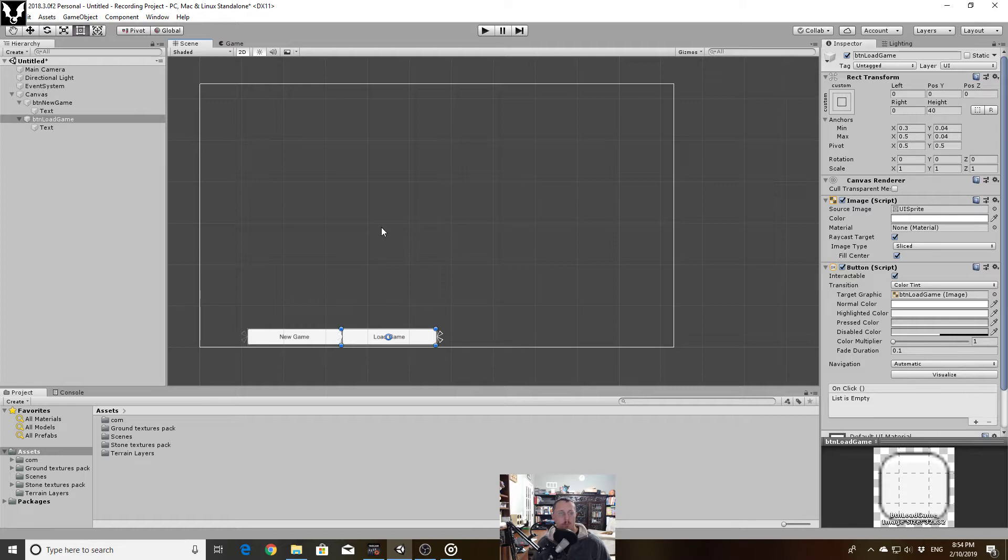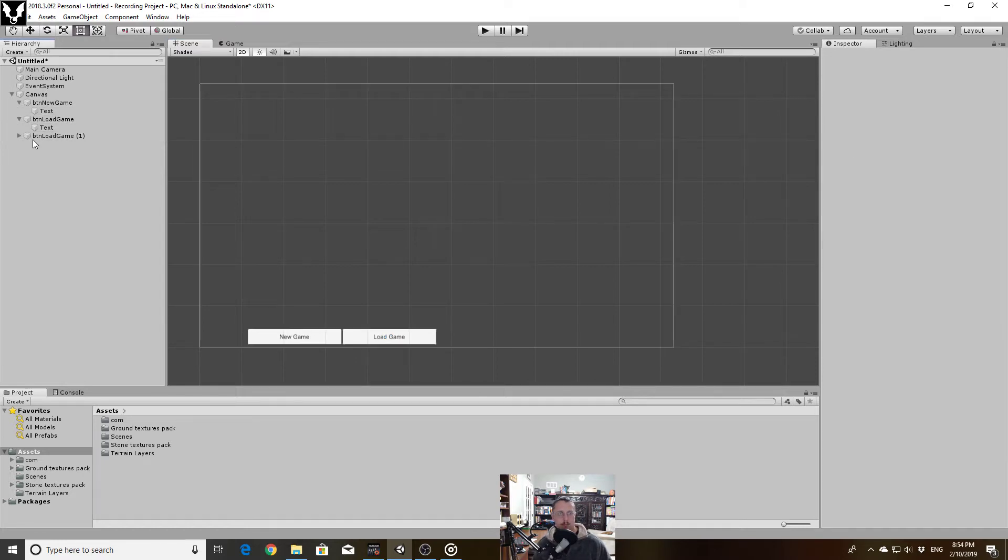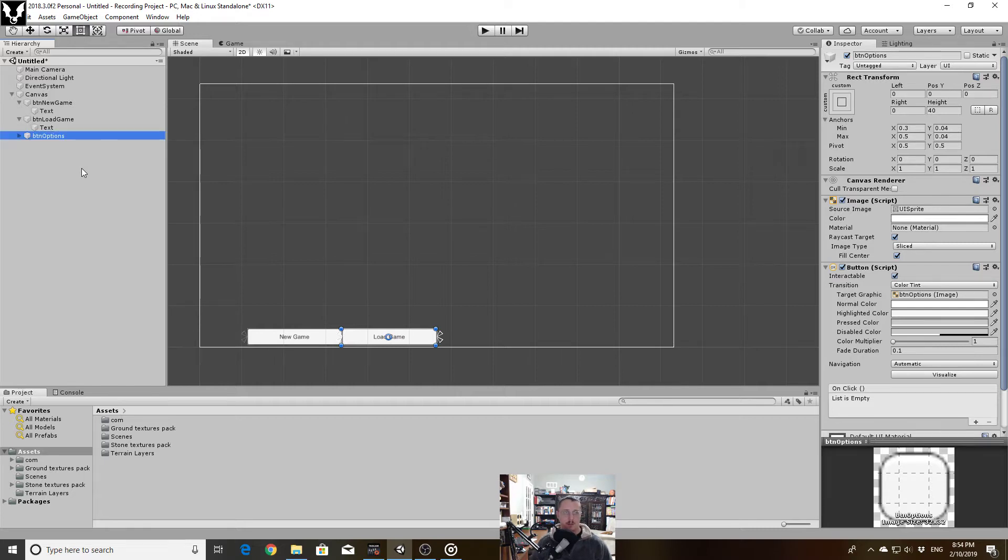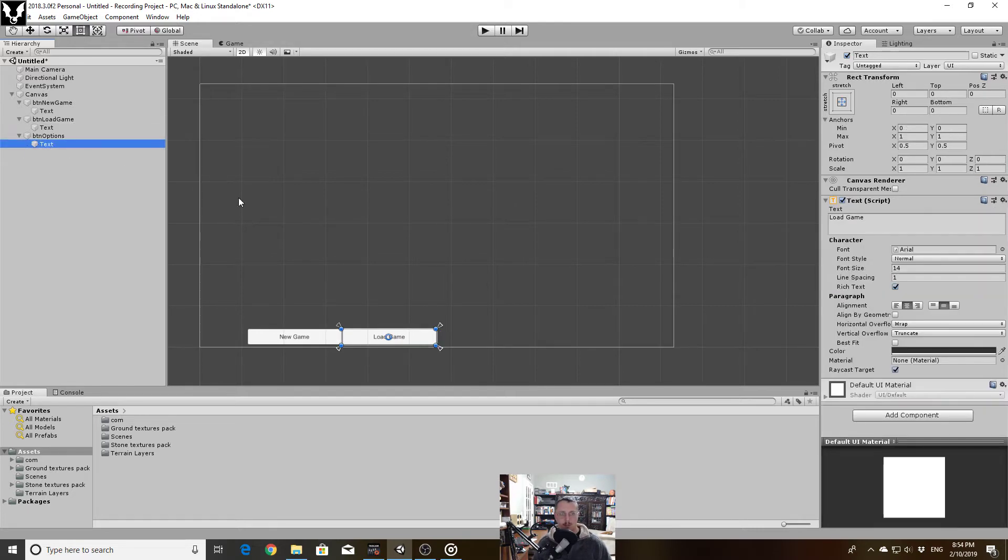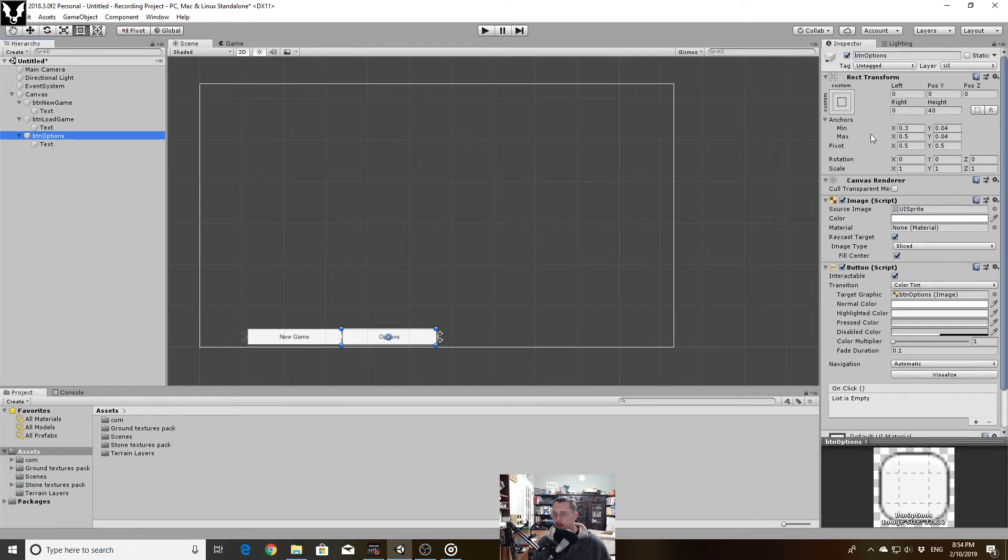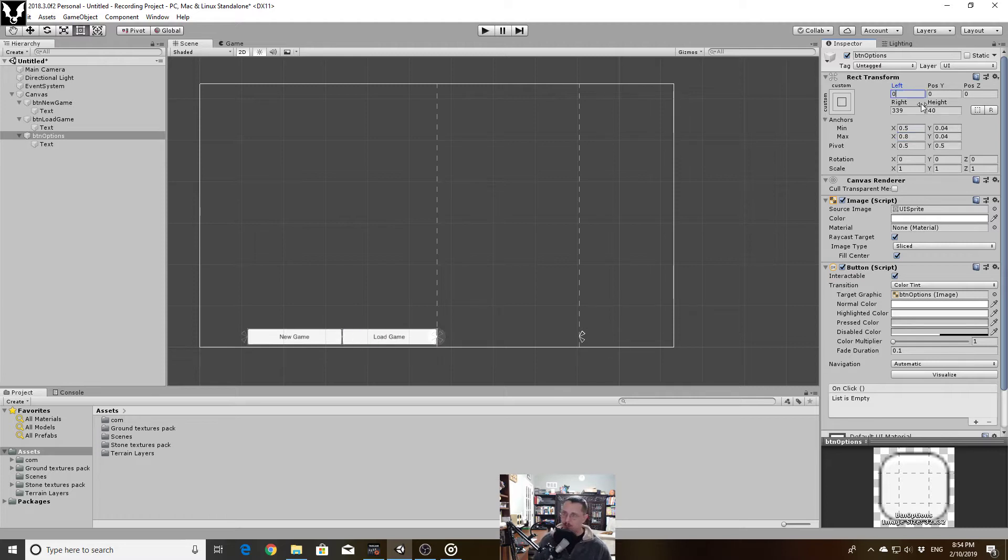Load game. I don't have to do anything with my y anchor points because that's already set and not going to change. Duplicate that, rename this to button options, and of course update my text.